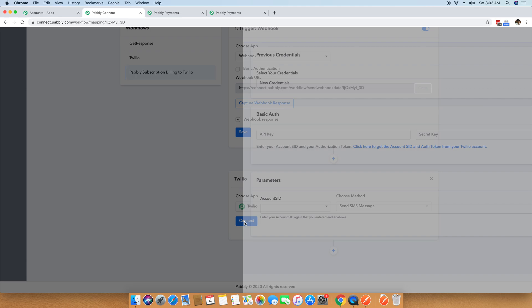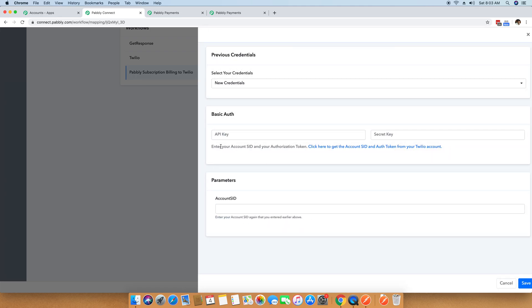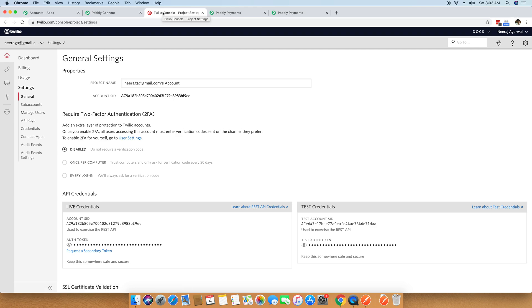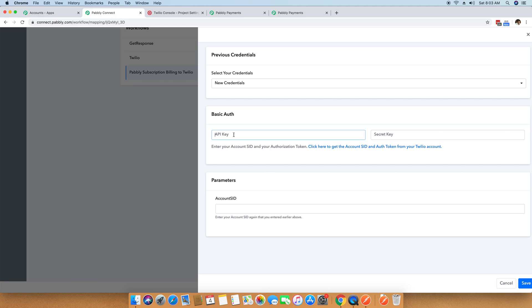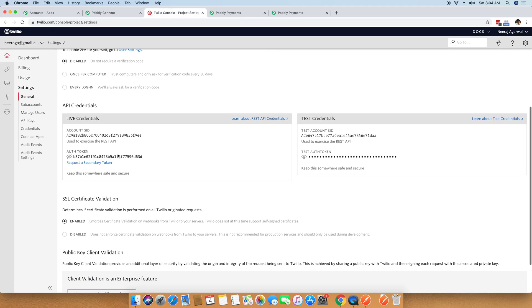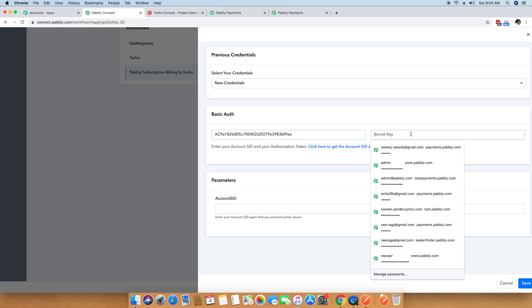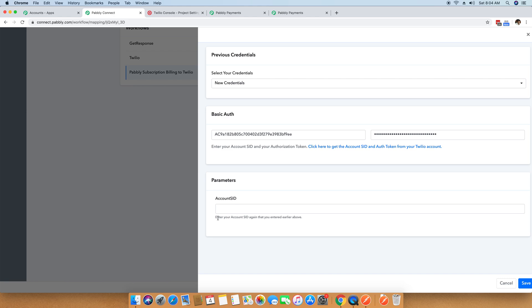When I click Connect, it asks for the Account SID and Authorization Token. Click the provided link to get the Account SID and Auth Token from your Twilio account — this requires a Twilio account already set up. On this page everything is already set up. I am copying my Account SID and pasting it into the field, then copying my Auth Token and pasting it as well. It also asks for parameters — enter your Account SID again. So I am copying the Account SID and pasting it once more. Once everything is done, I click the Save button.